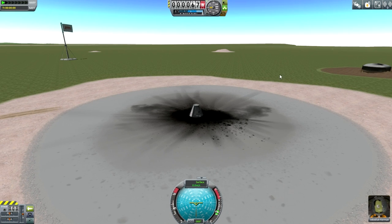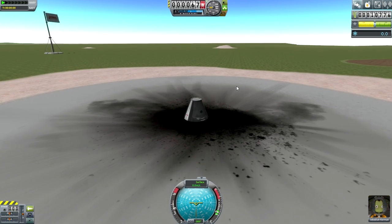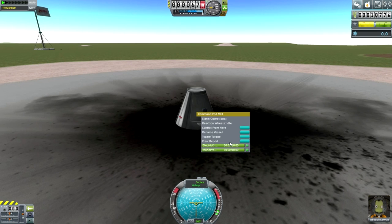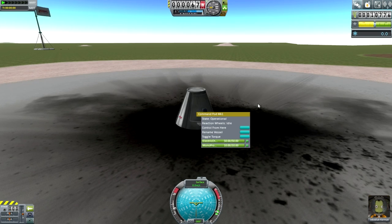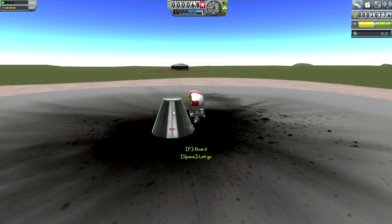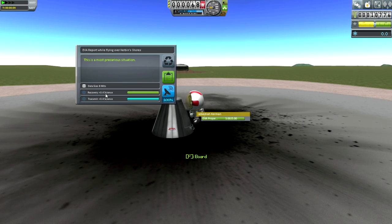Once you take a craft out to the launch pad, the cost gets deducted from your funds — we've lost that 600. The first thing I want to do is a crew report, which gets us 0.9 science. We're on the launch pad, so we'll keep that data. We can't do a full spacewalk yet, but he can EVA here because it's still the ground — a simulated spacewalk on the ground — and that gets us 3.4 science.